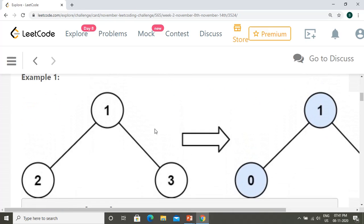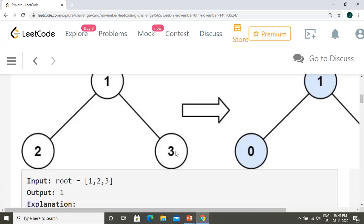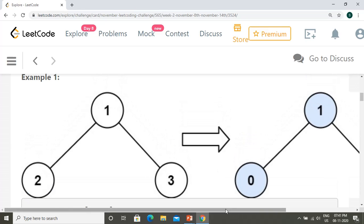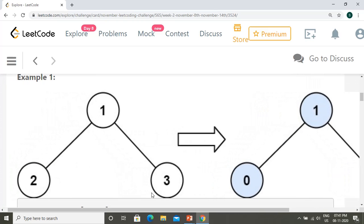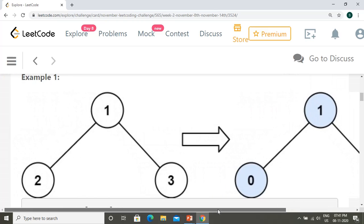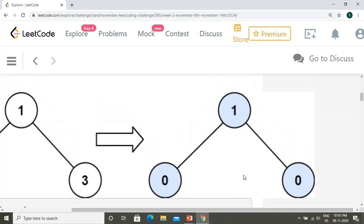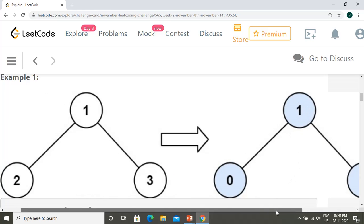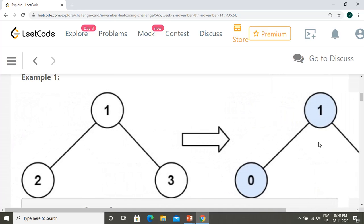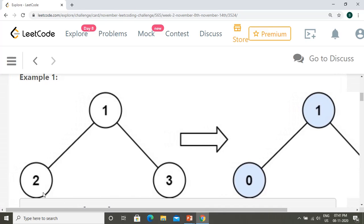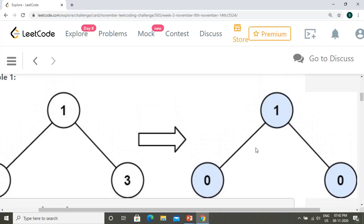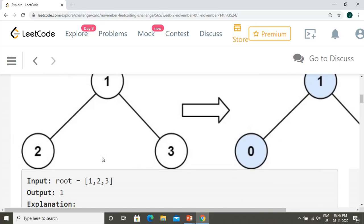In the first example, we have a binary tree with root node 1, left child 2, and right child 3. Nodes 2 and 3 are leaf nodes so their tilt is zero. For root node 1, the tilt is the absolute difference between the left subtree sum and right subtree sum: |2 - 3| = 1. Summing all tilts: 0 + 1 + 0 = 1, so the output is 1.